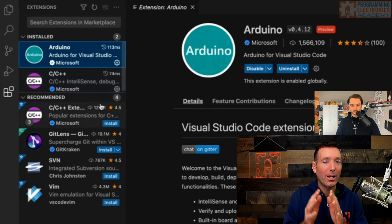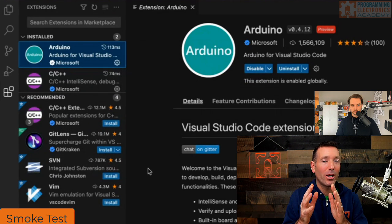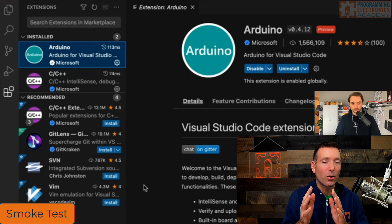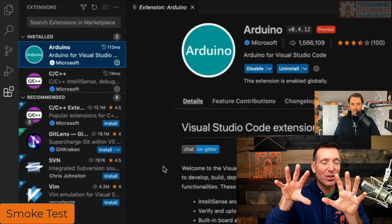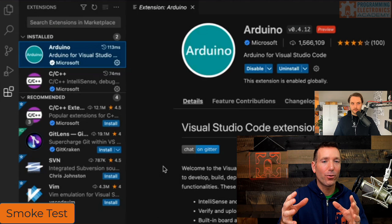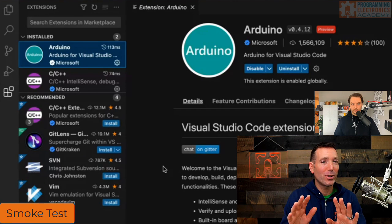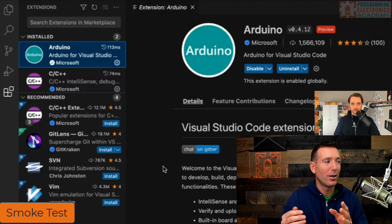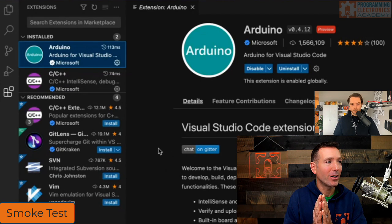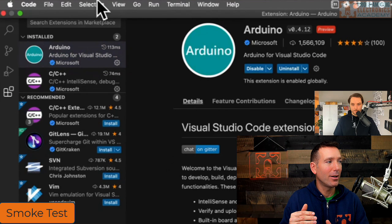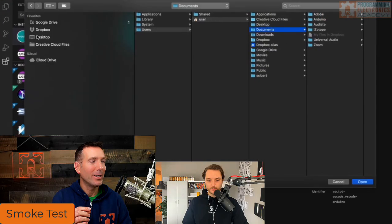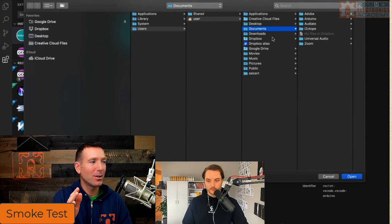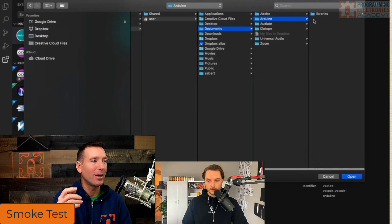Now it's time for a smoke test — actually verifying everything works. Open the Arduino sketchbook folder in VS Code: go to File > Open Folder. Navigate to Documents, find the Arduino folder, and select it. That's the sketchbook folder where all your Arduino files are stored. Click Open.